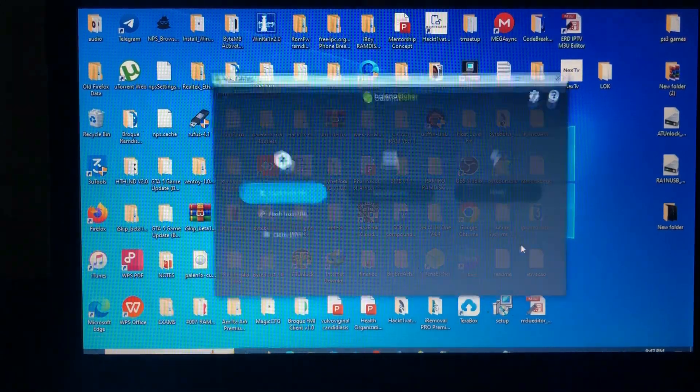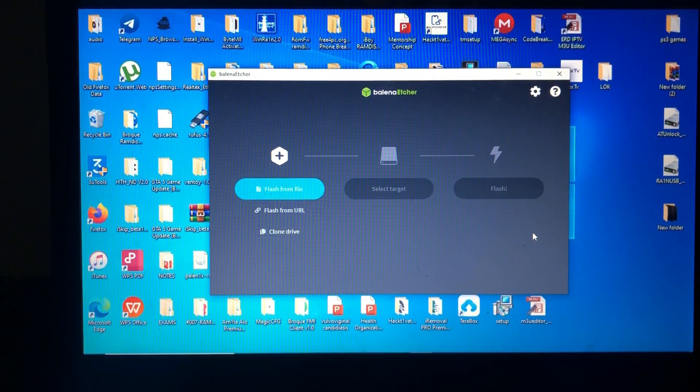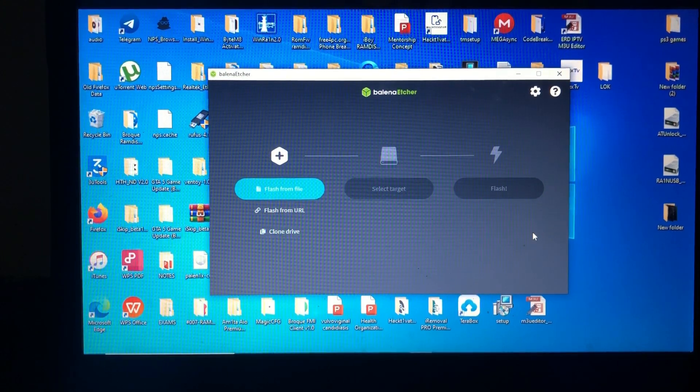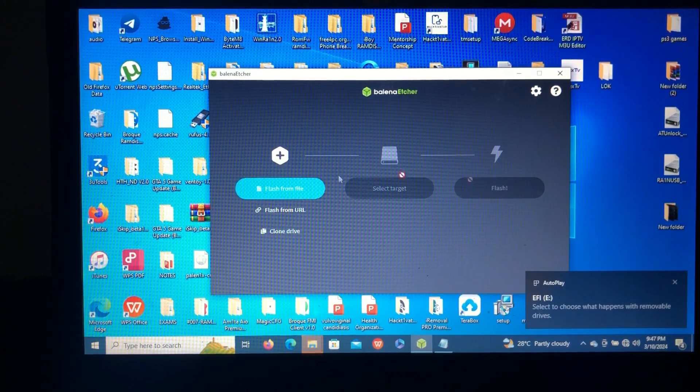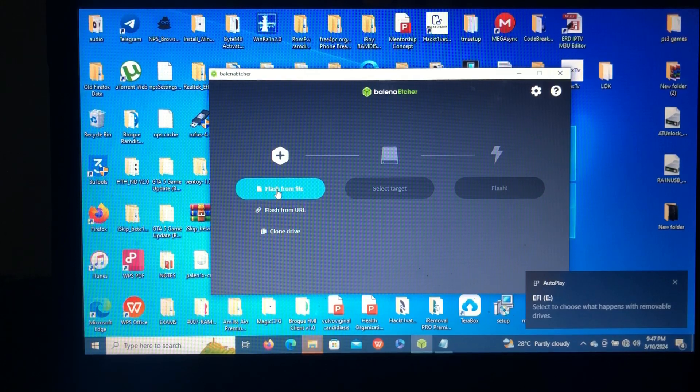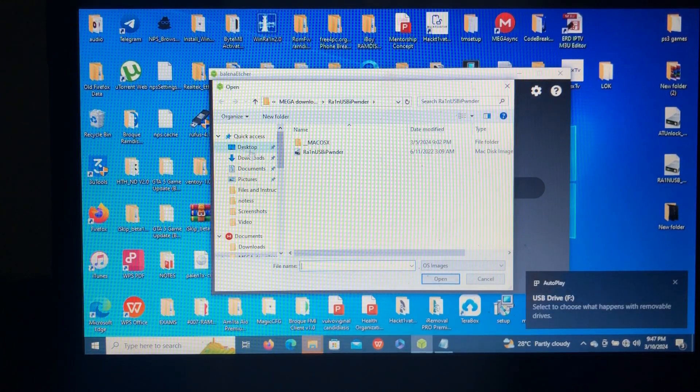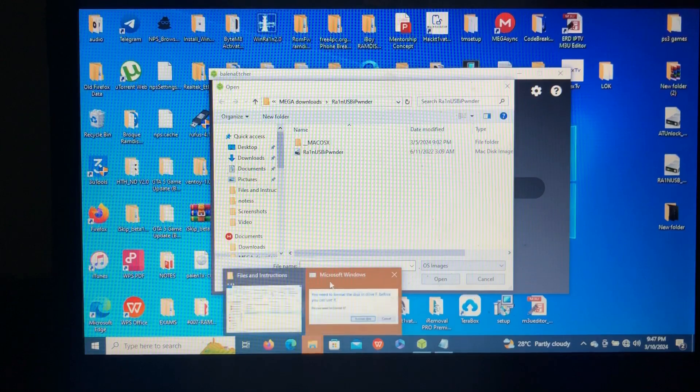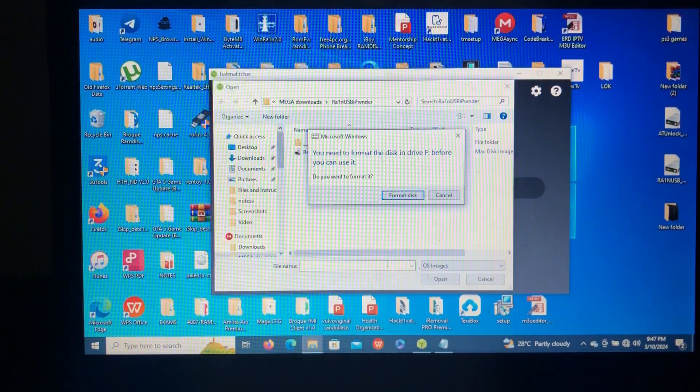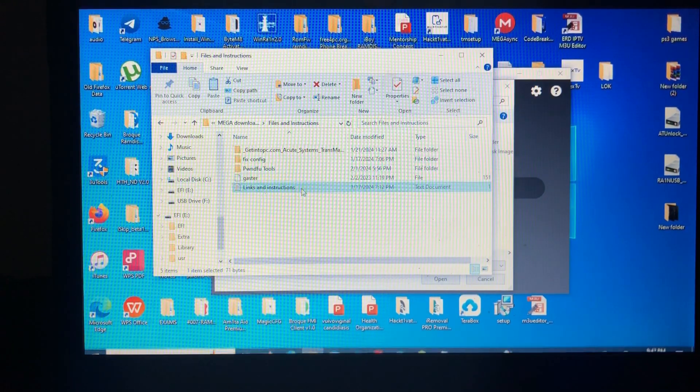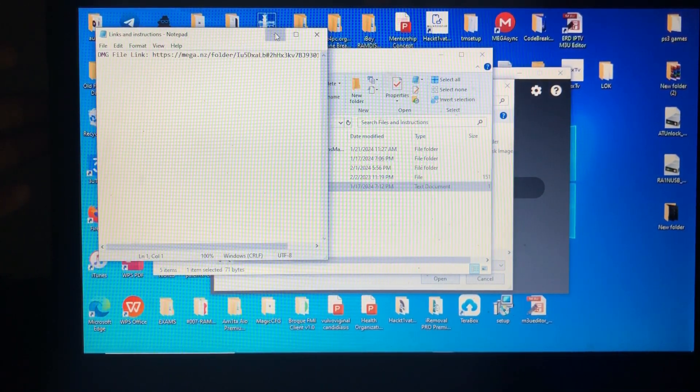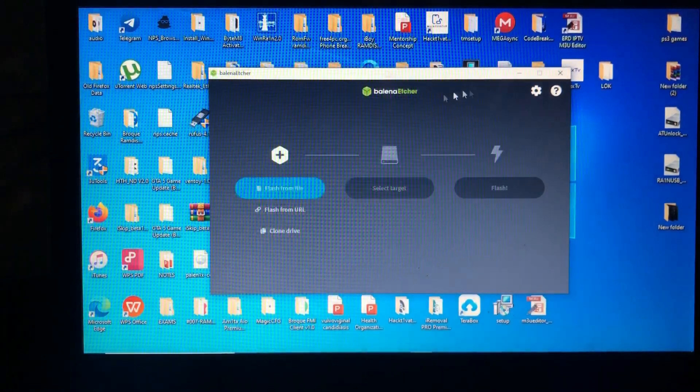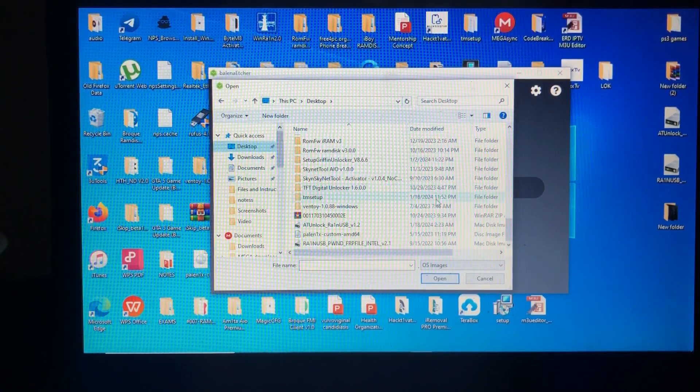After that you'll have to open Balena Etcher. Then you'll have to connect your USB bootable device. Let me connect mine. As you can see, there's my device. So after opening the Balena Etcher, you'll select the flash from file. Then you'll go where the Rain USB is located, the file that you downloaded using this link. Let me just close this. Flash from file, then my file is in Desktop. As you can see, then I'll select the file, Rain Pwn FRP File Intel 2 Version 2.1, then open.